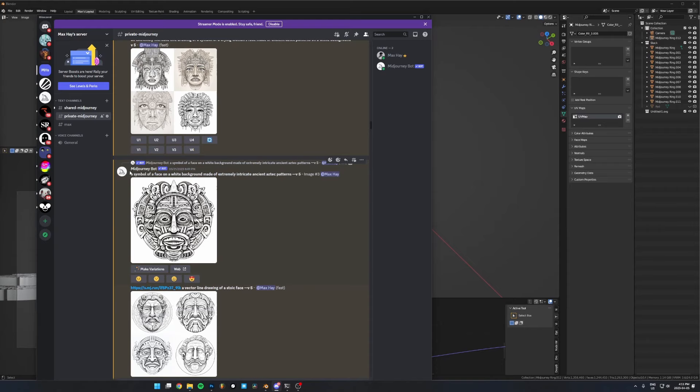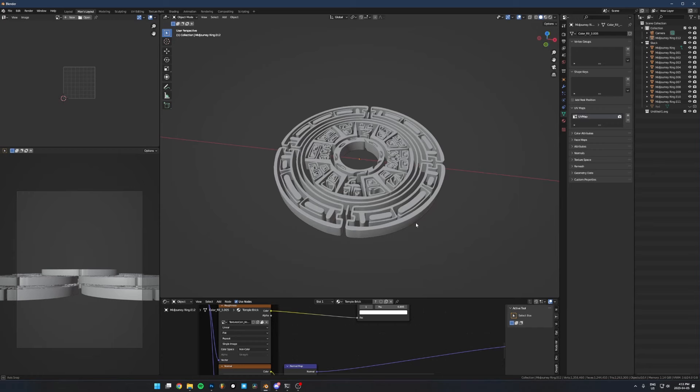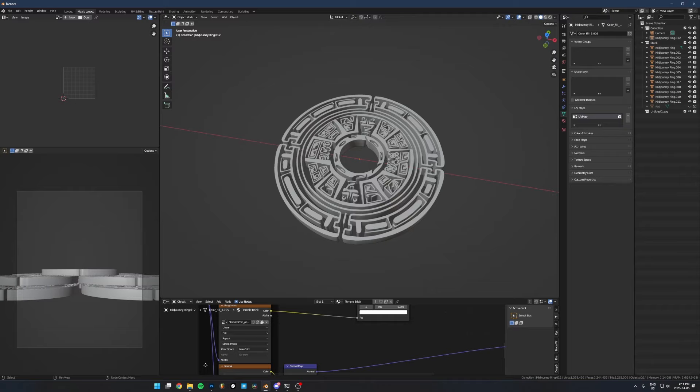You can just go absolutely crazy with mid-journey and generate some ridiculous looking patterns, create unlimited variations of them, and take that and turn it into a 3D extrusion. I'll show you an example of that. Just know that this process works with any kind of image — it's gonna work best with symbols, patterns, and 2D vector style shapes, but it works with any two-dimensional image.